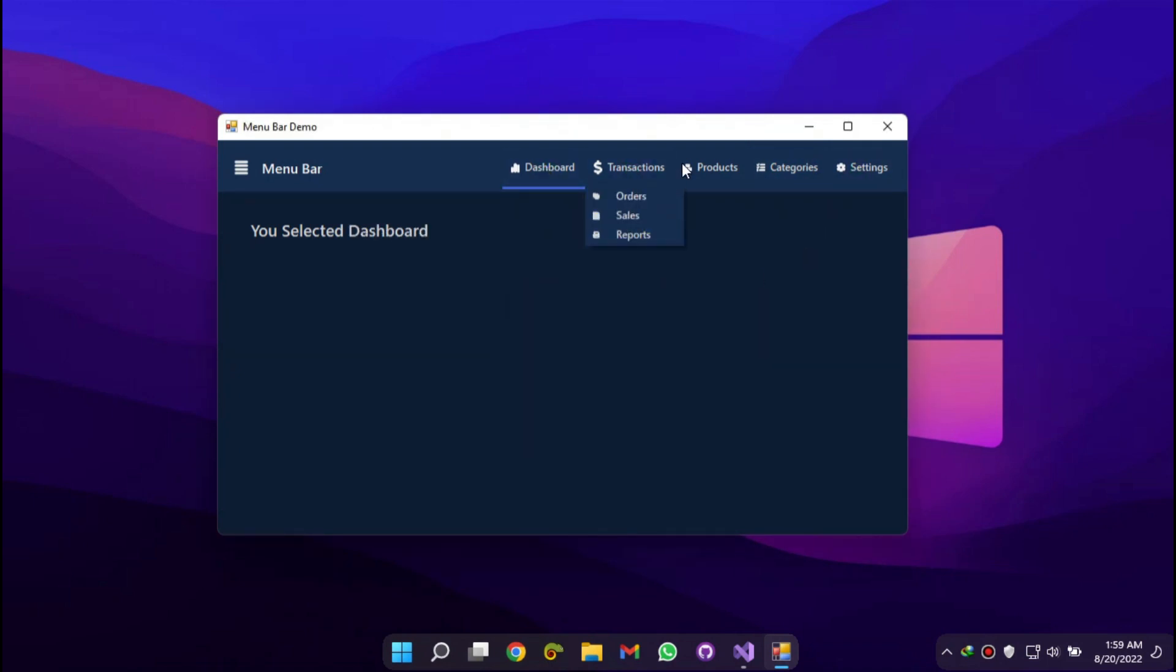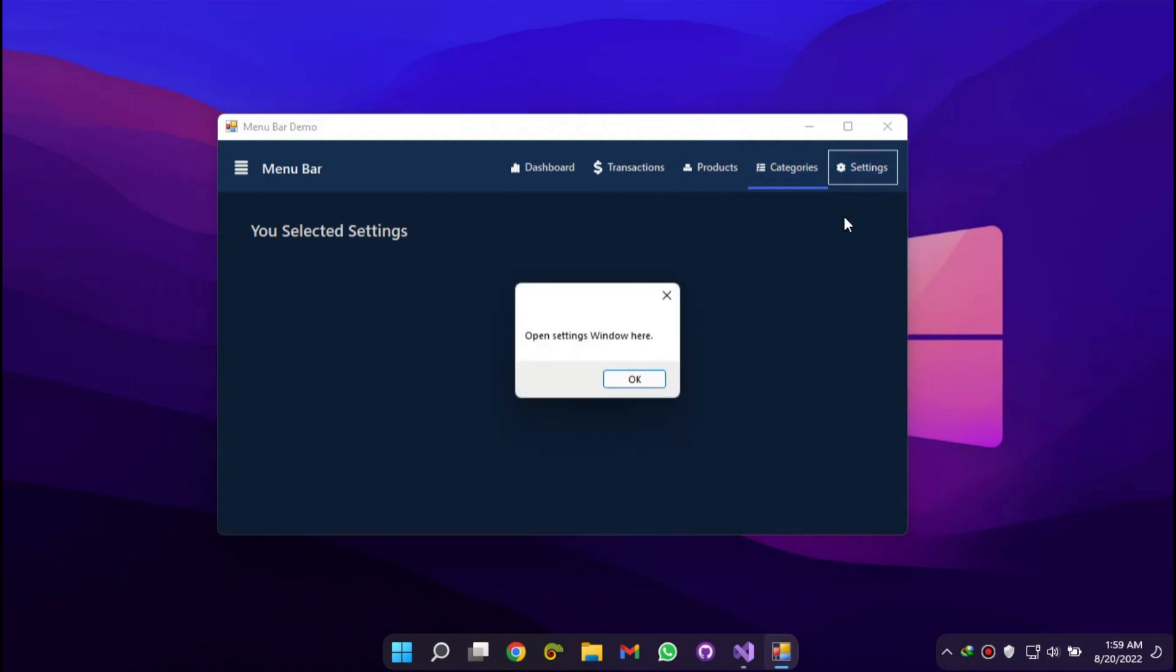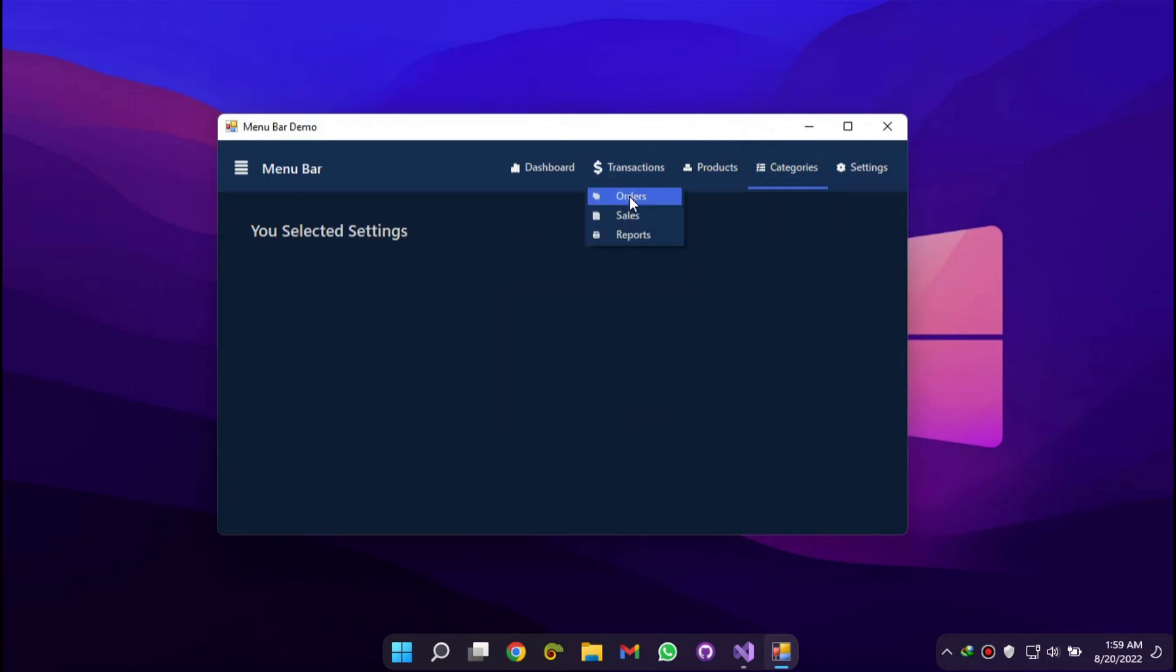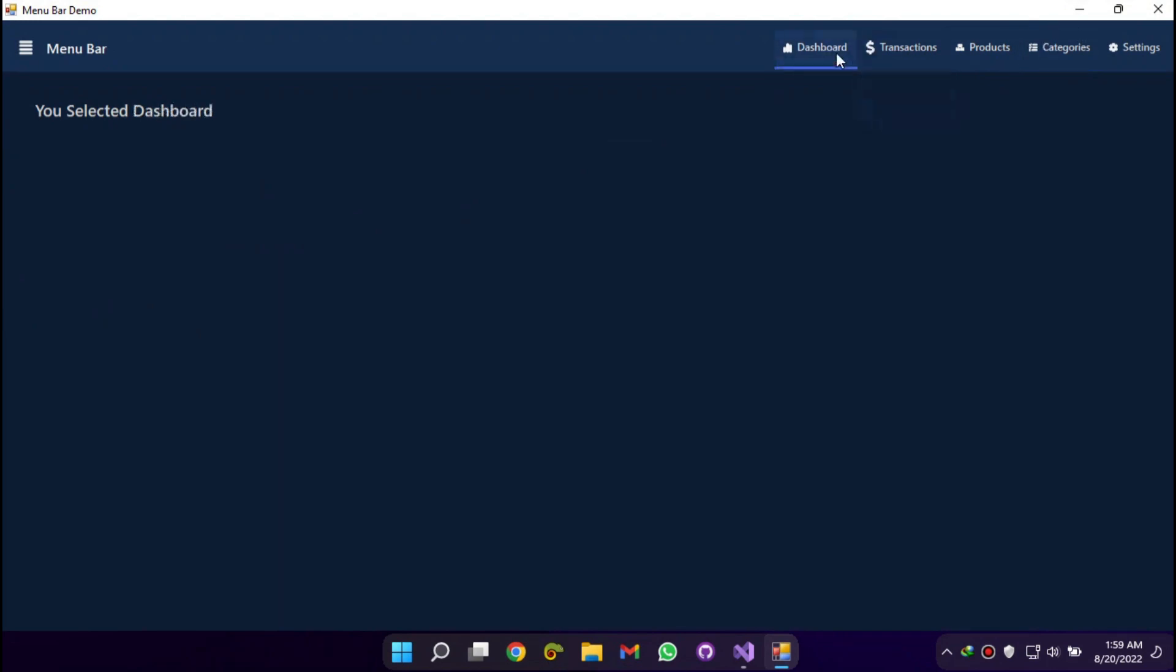We have created an awesome menu application in a very short time. This tool helps you deliver modern, beautiful, and user interactive apps faster.